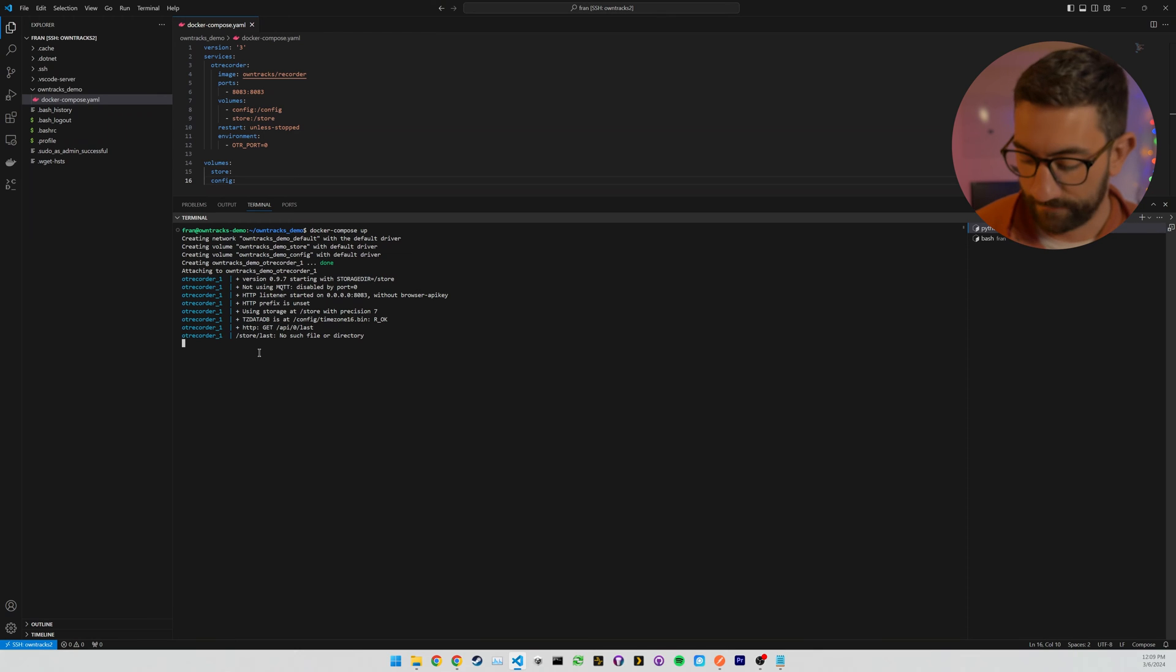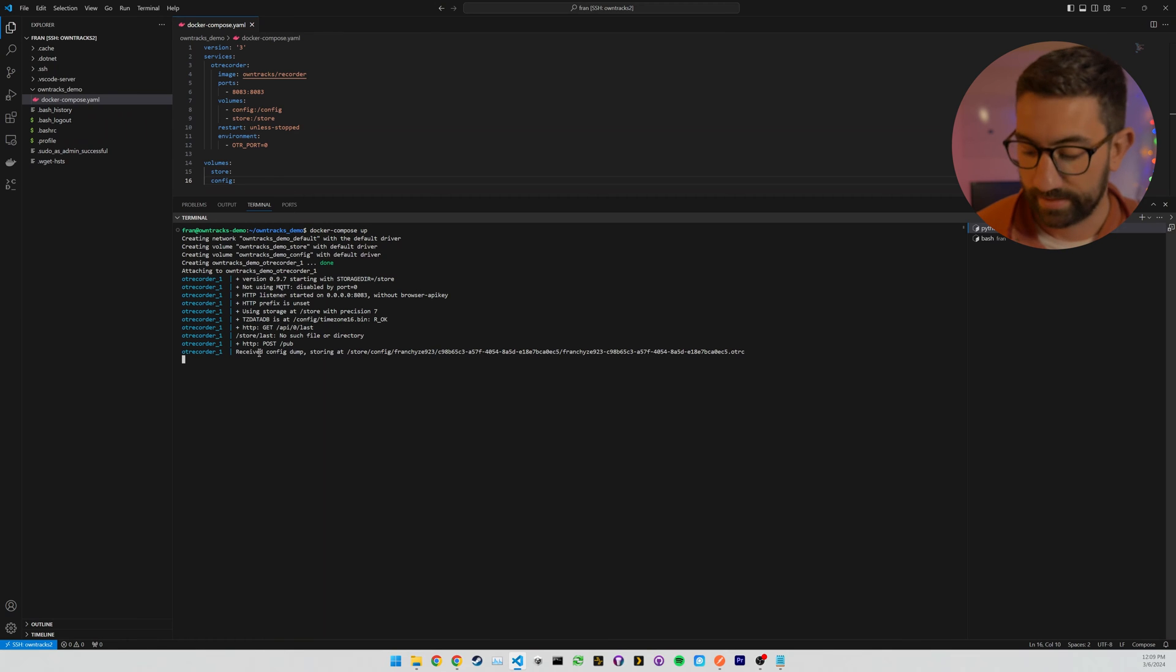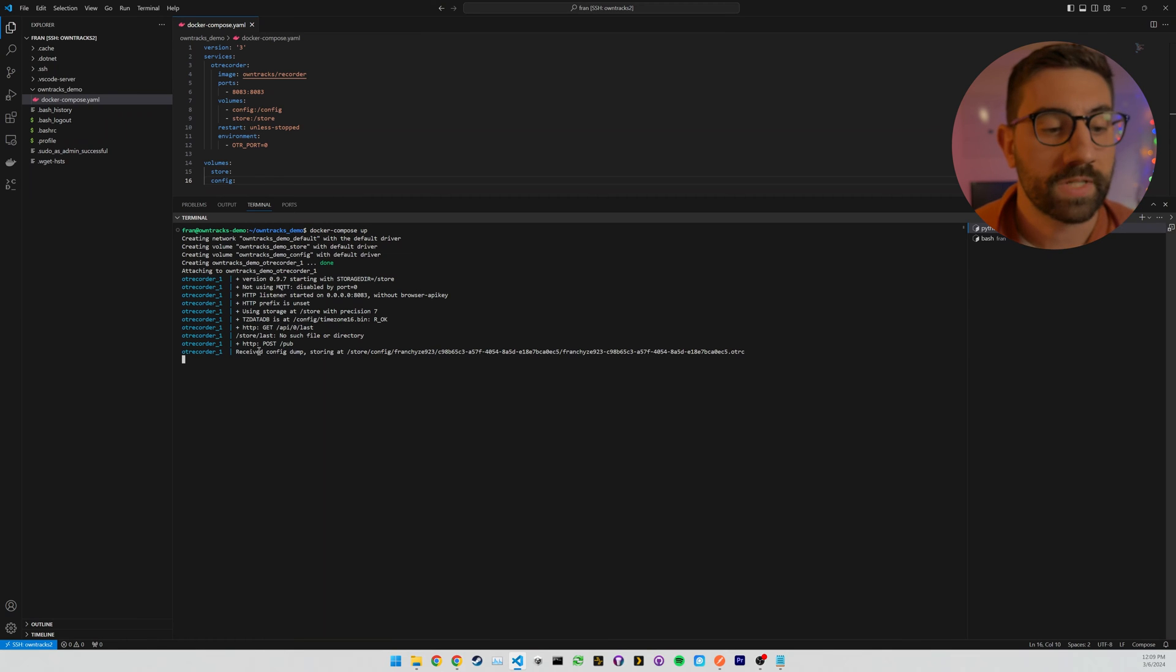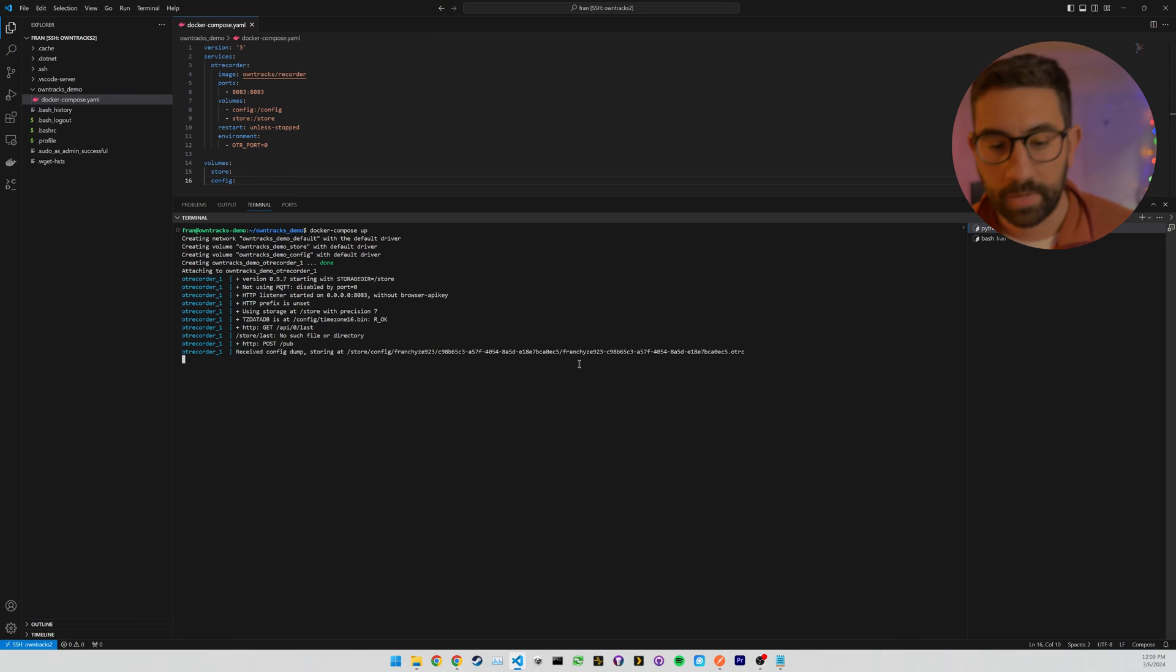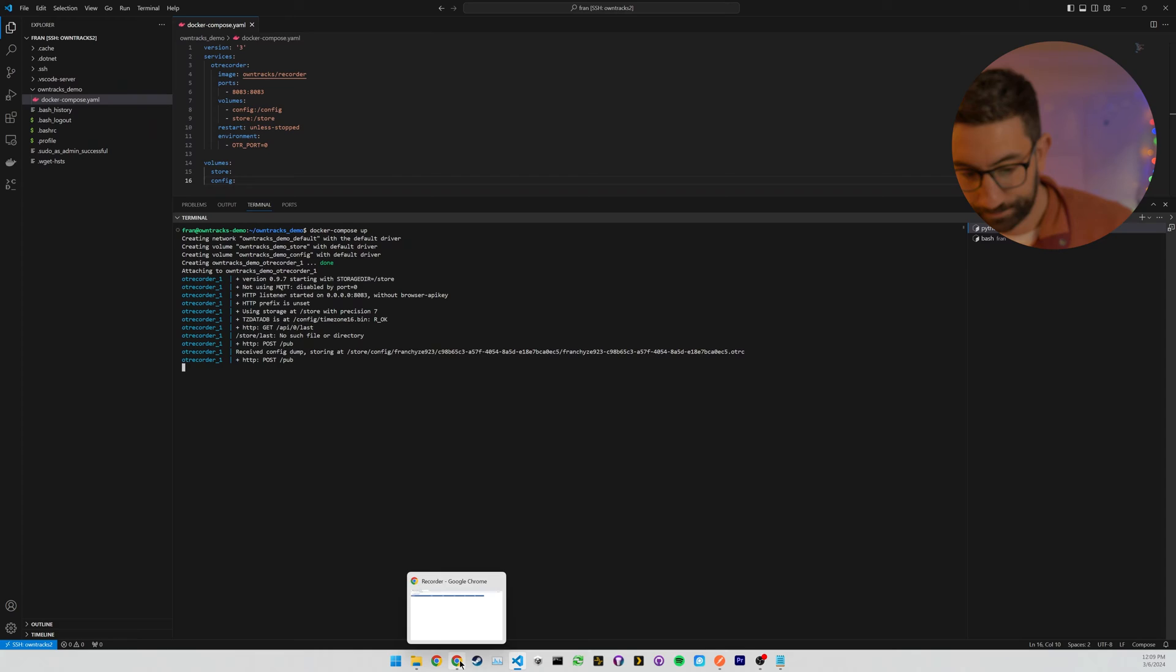So I'm going to click publish settings. And it's asking my phone if I want to allow access to the local network. And I said, yes. And you can see here, receive config dump storing at blah, blah, blah. So that's good. That means the phone was able to talk to the server.